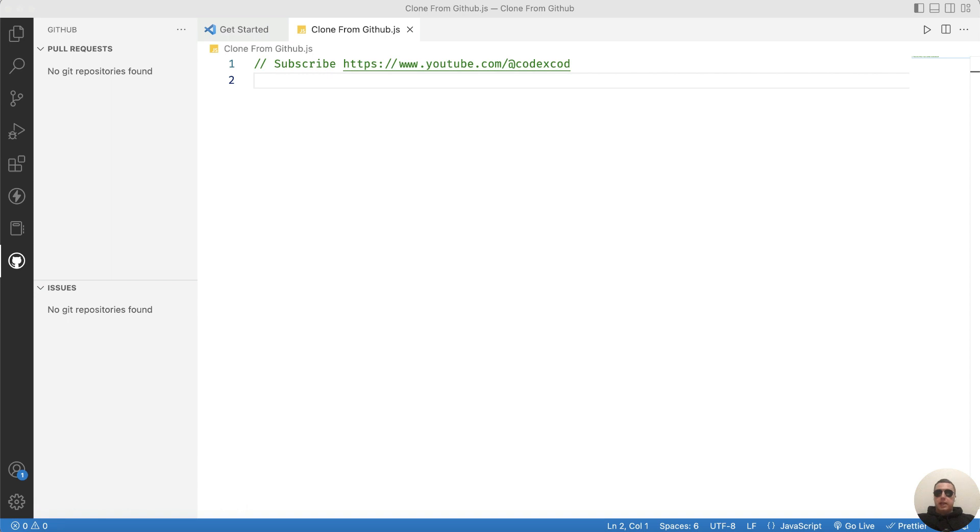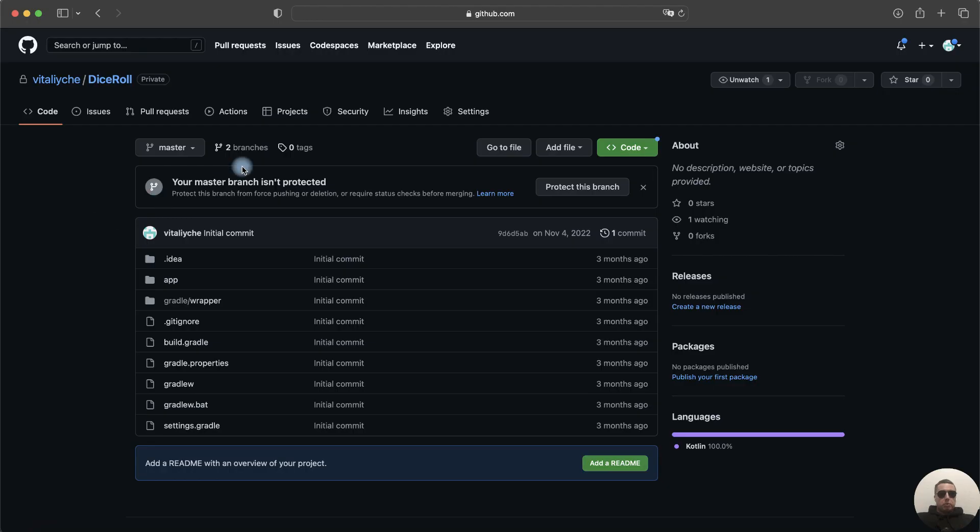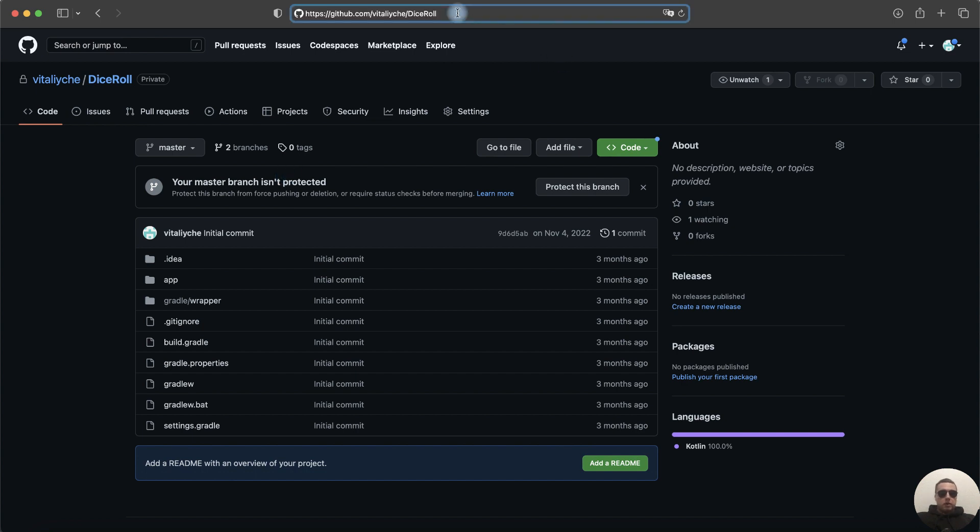The next step is to find a link to the GitHub project. In the browser, open the repository with the project and copy the repository URL address.